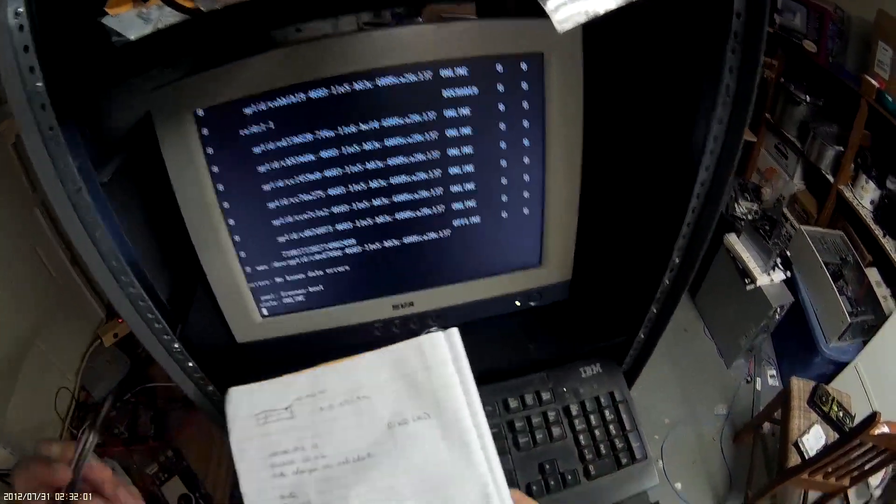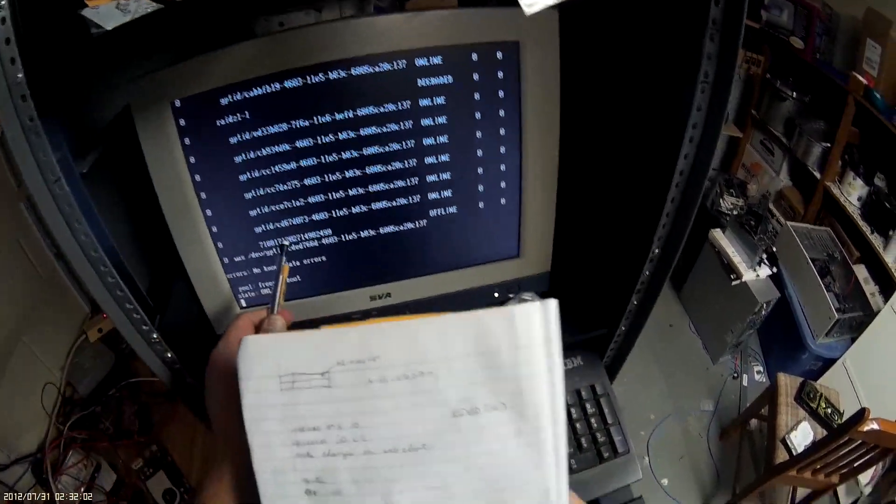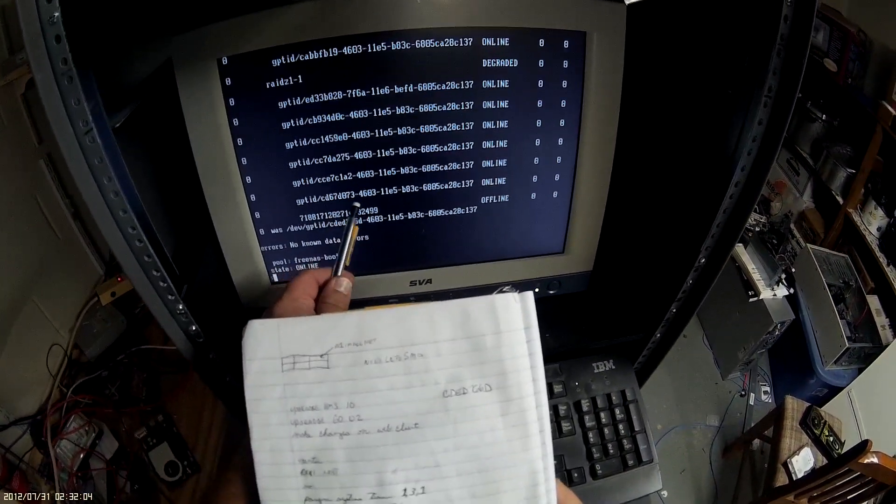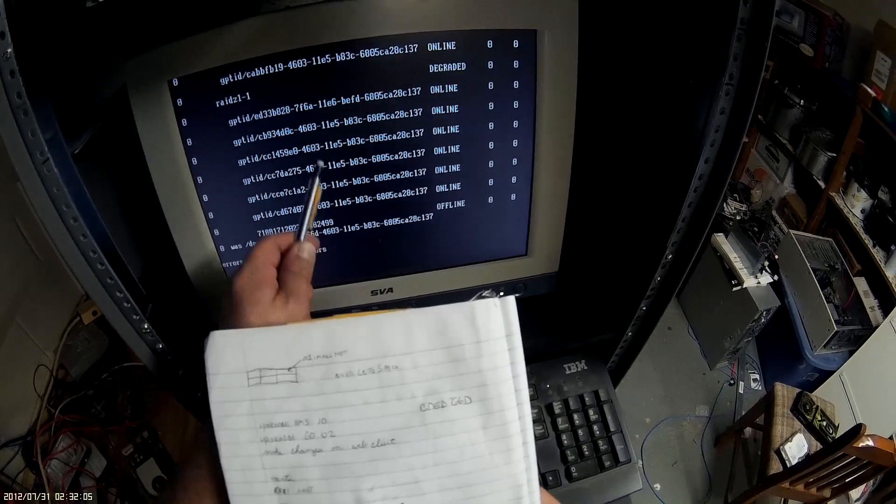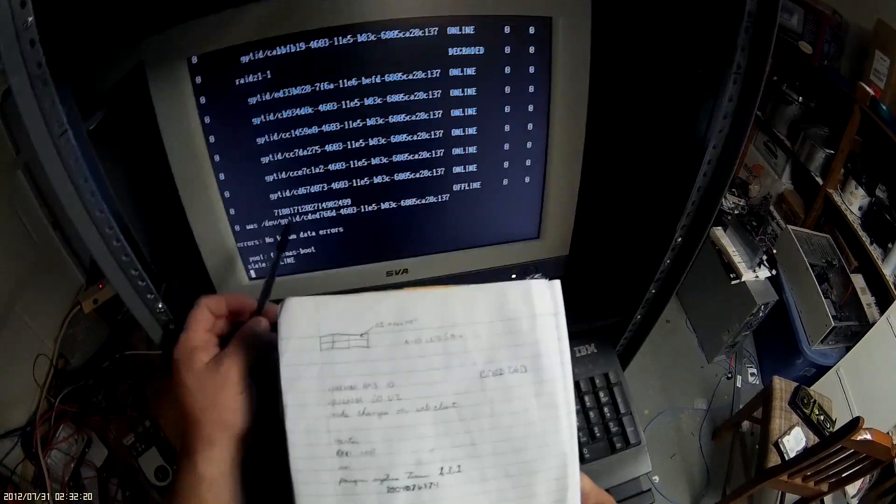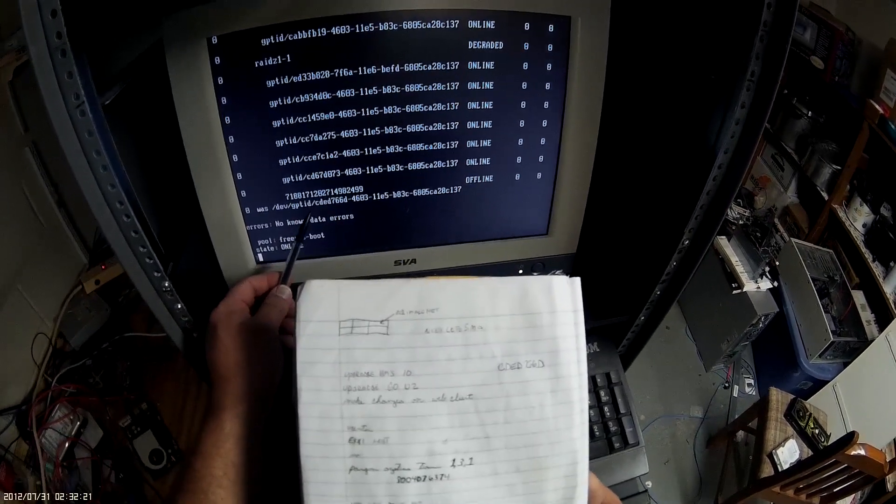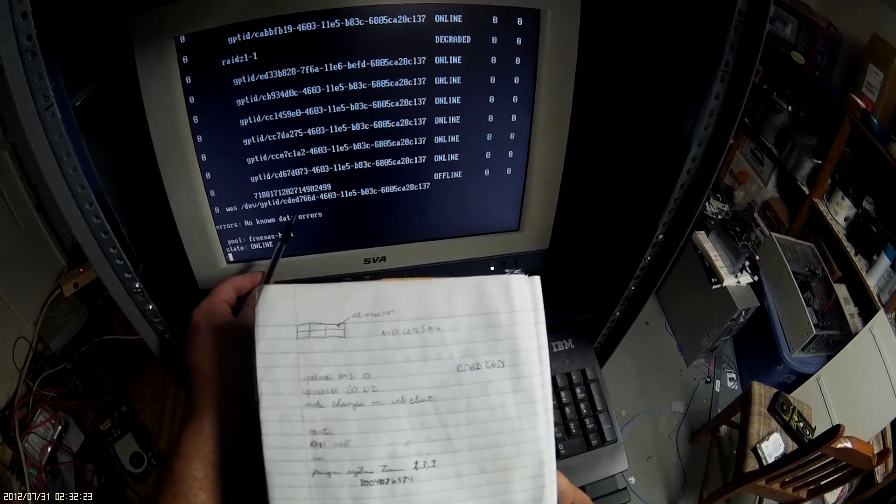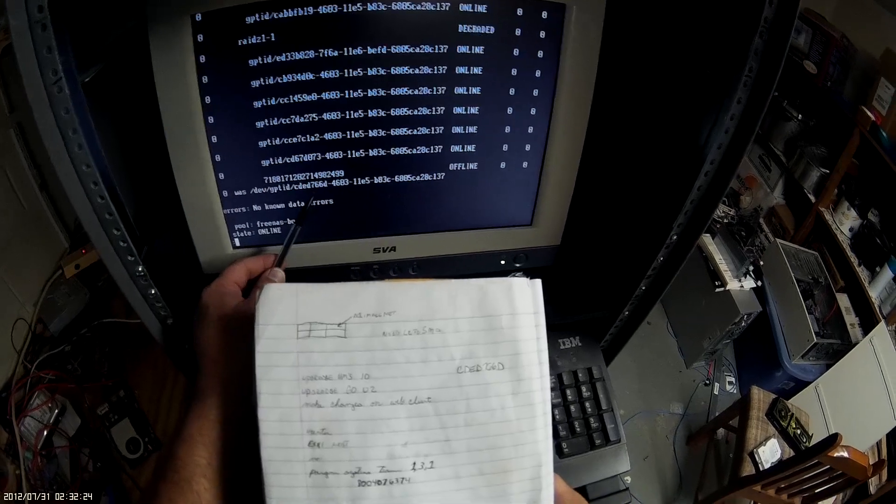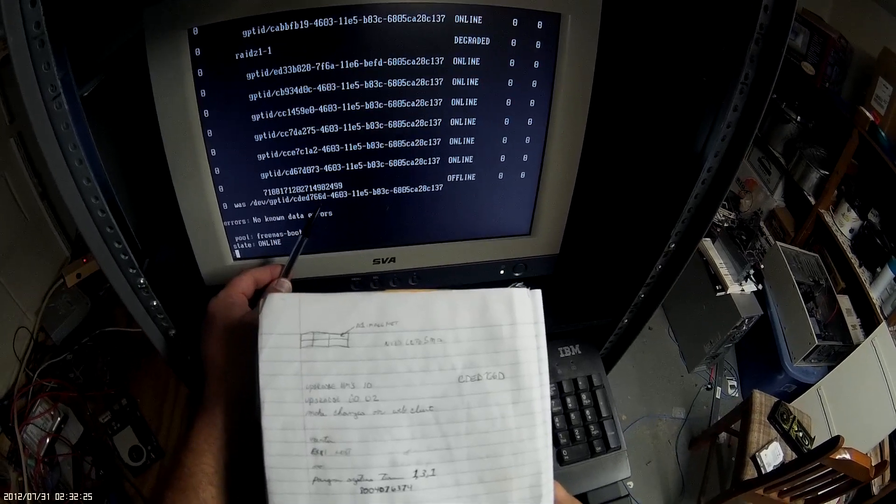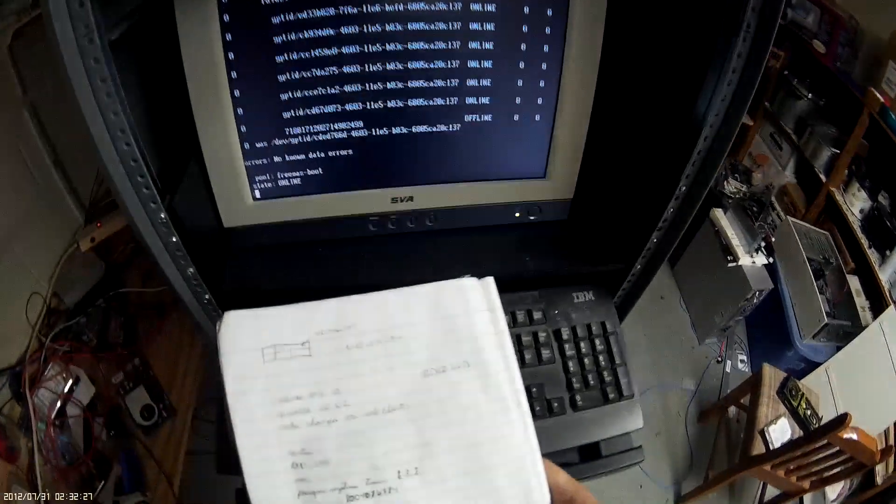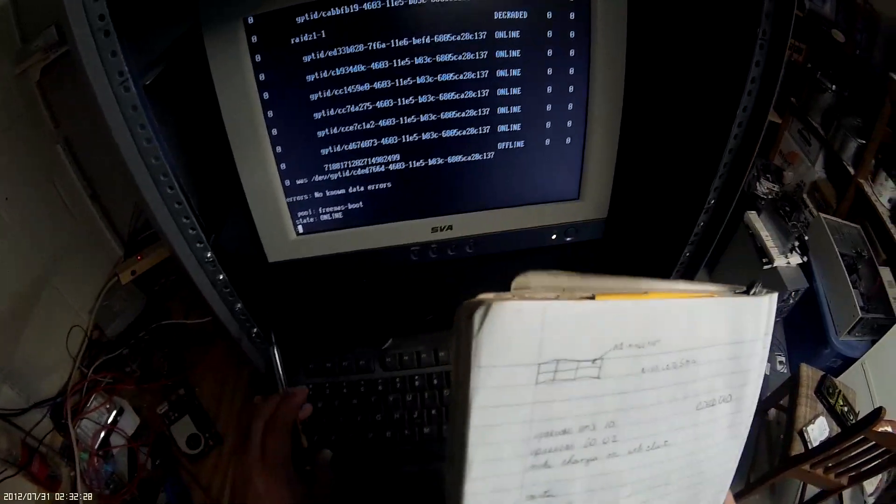So it's this label right here, which I need to write down. Okay, so basically I just wrote the first part of this number down because that's the only one that's actually different. As you can see, I wrote this one down: CD ED 766D.